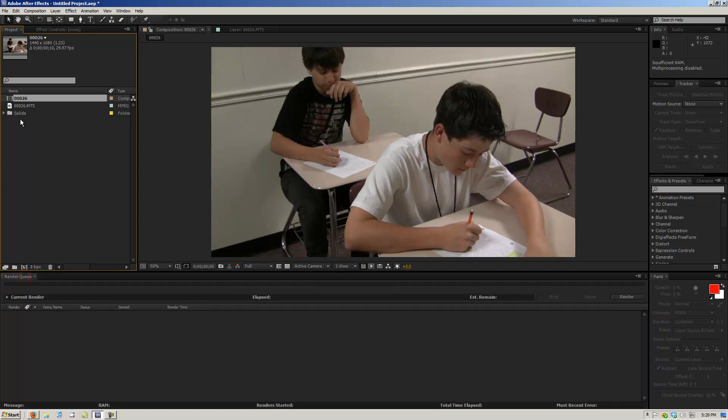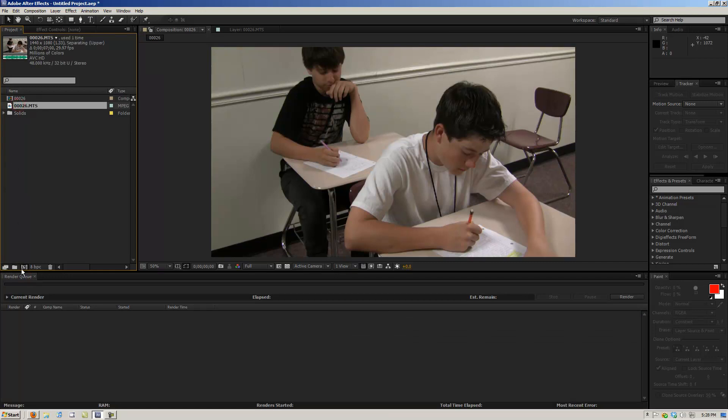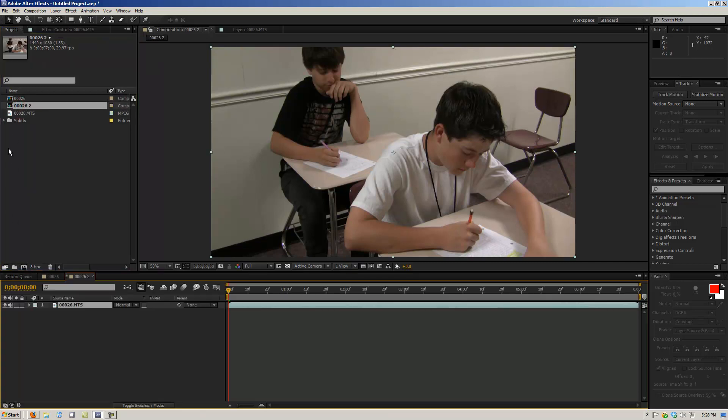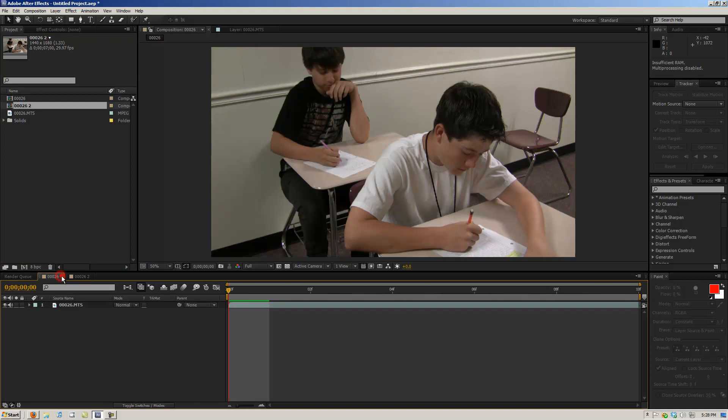So I'm going to drag our video footage into a new comp, and then what we're going to do is we're going to blur this guy out back here.